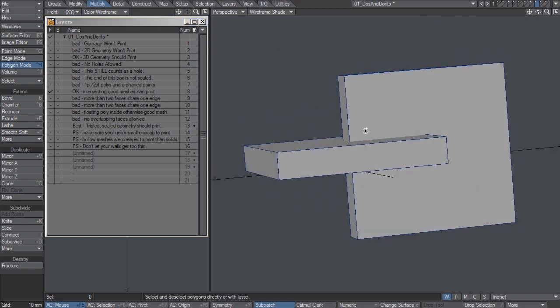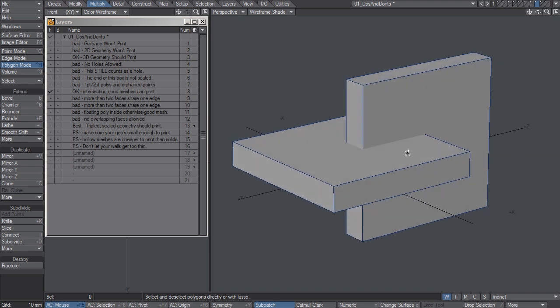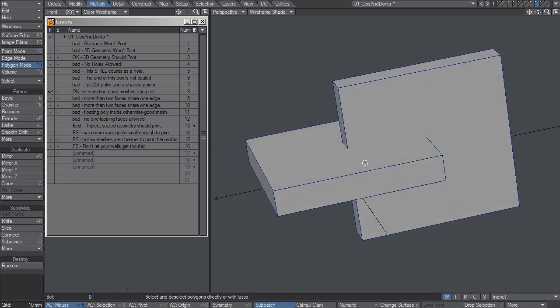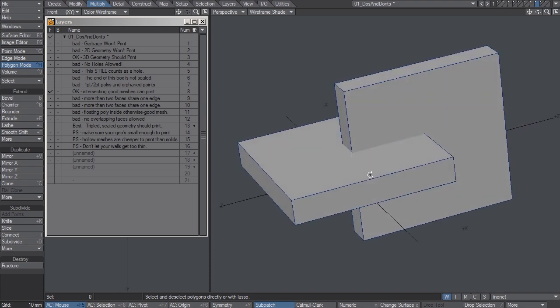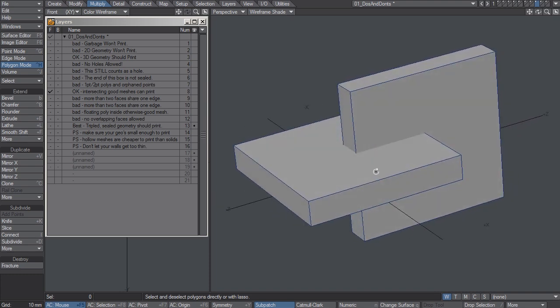In this case, these are both two good meshes and they're intersecting. They're not booleans together. That's fine. These can print. The printer can actually handle this situation.